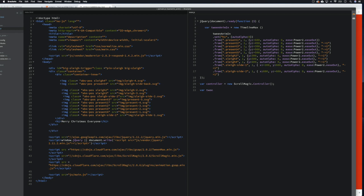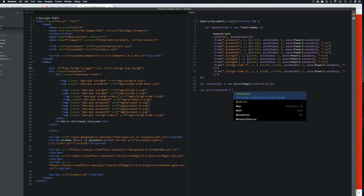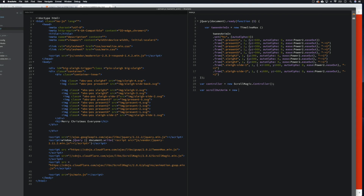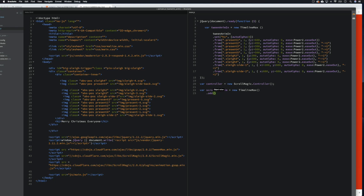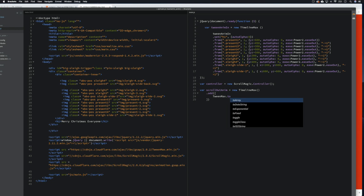We're going to go scroll_out_anim equals new TimelineMax, close that. And what we want to do is start our timeline — so we need to go .add(), open brackets, then a square bracket, and then we come down and we're going to go TweenMax.to().